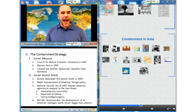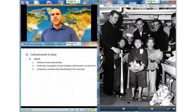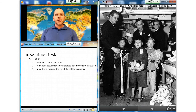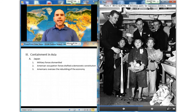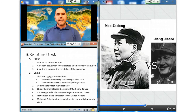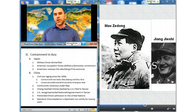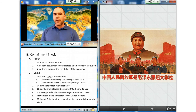Our last subsection is containment in Asia. American policy in Asia was based as much on Asia's importance to the world economy as on the desire to contain communism. After dismantling Japan's military forces and weaponry, American occupation forces drafted a democratic constitution and oversaw the rebuilding of the Japanese economy. In China, a civil war had been raging since the 1930s between communist forces led by Mao Zedong and Zhou Enlai and conservative nationalist forces led by Chiang Kai-shek. The Truman administration attempted to help the nationalists by providing more than $2 billion in aid, but in August of 1949 it cut off that aid when reform did not occur.